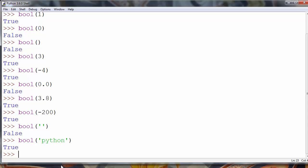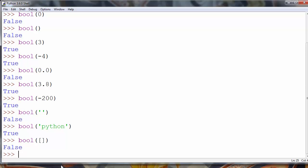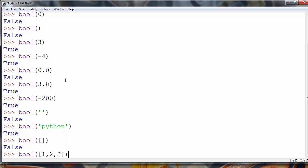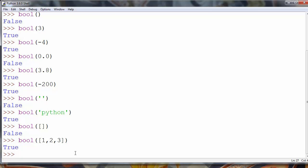An empty list will return false. But if we put anything inside that list — any values — it will return true. For example, let's populate a list with numbers 1, 2, and 3. Now this list is not empty, so the bool() function will return true.